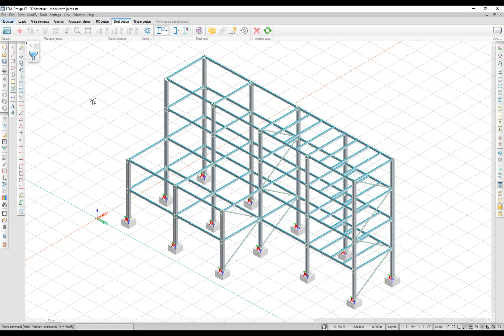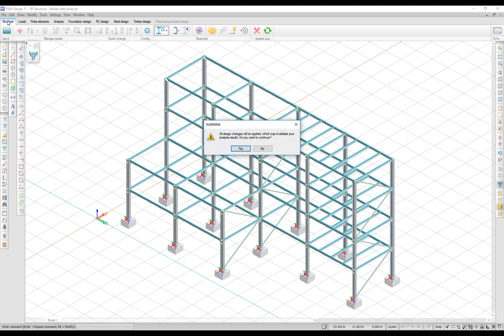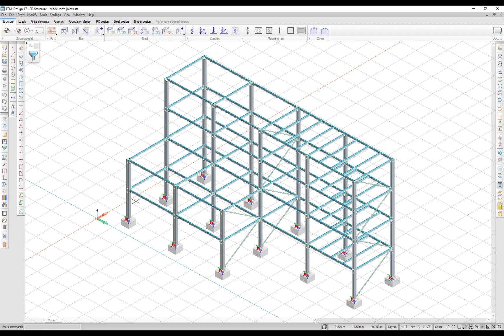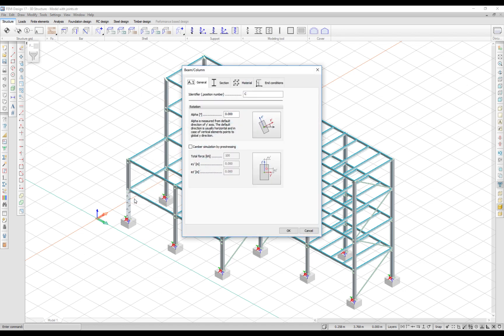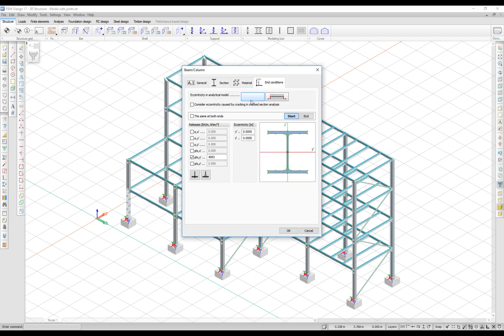The stiffness values are applied to the model when you leave the design tab. The end conditions of the beams and columns connected to the joint are changed, and the rotational stiffness is applied around the Y axis.